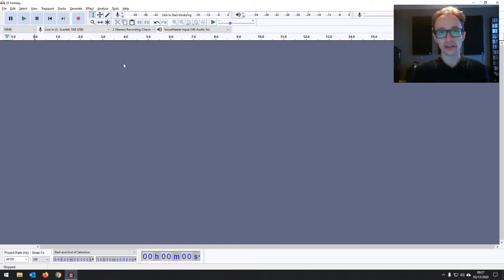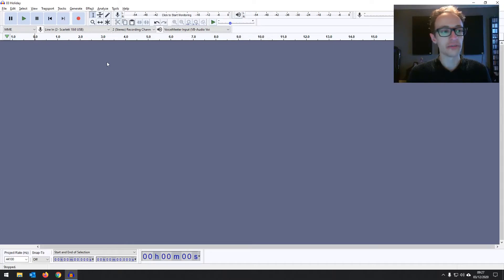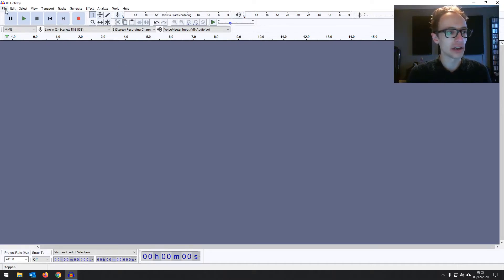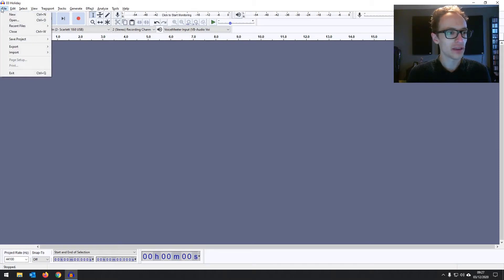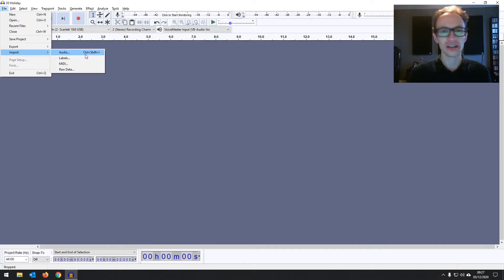Now, there are two main ways that you can import your audio into Audacity initially. I'm going to show you both of them. So the first way, the kind of standard way, is to go to file, then import, then you've got import audio, or you can use the shortcut there, control shift I, command shift I on a Mac.